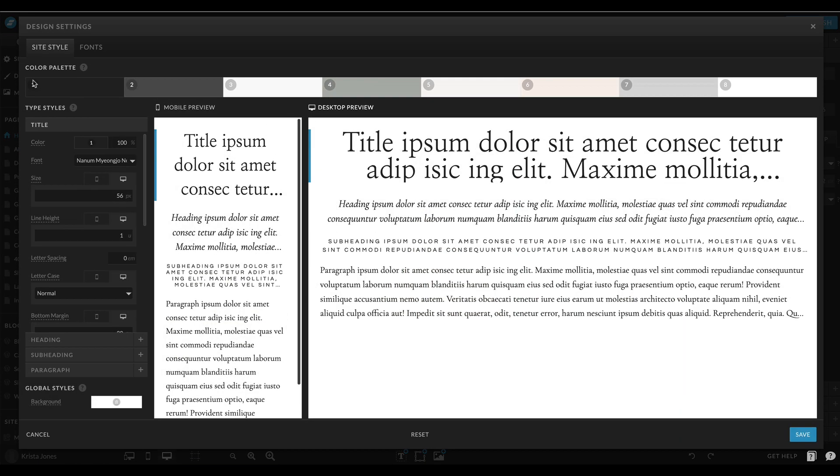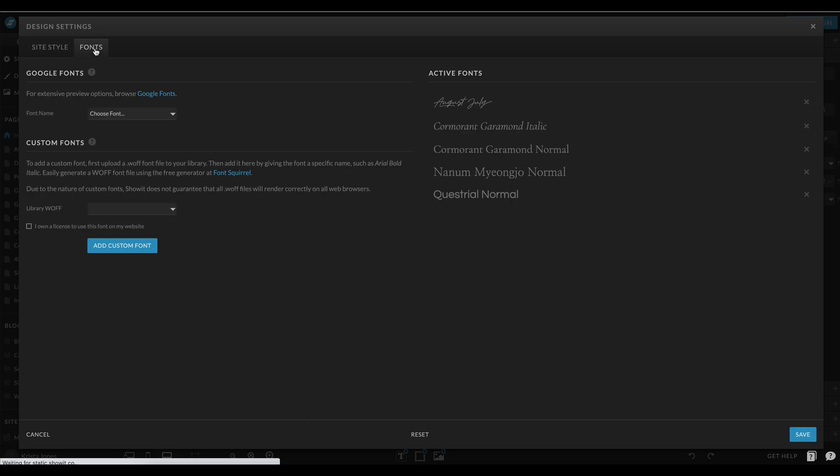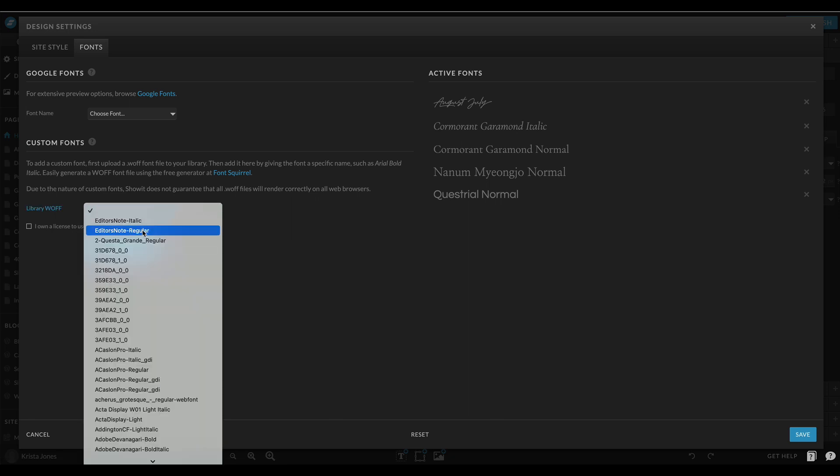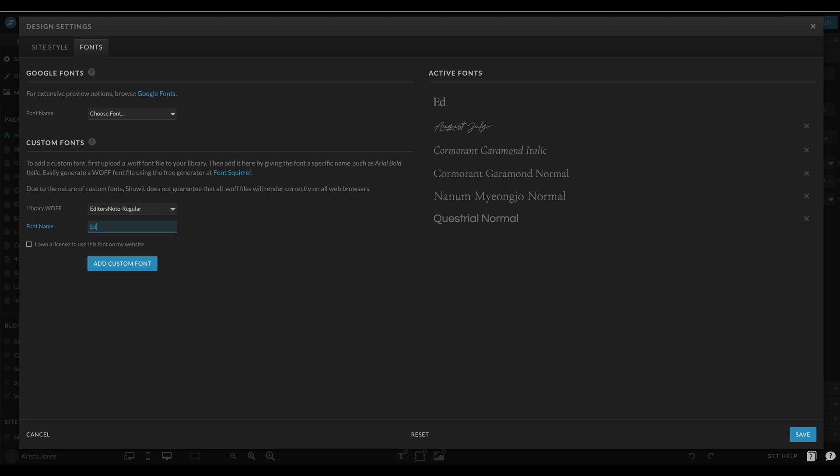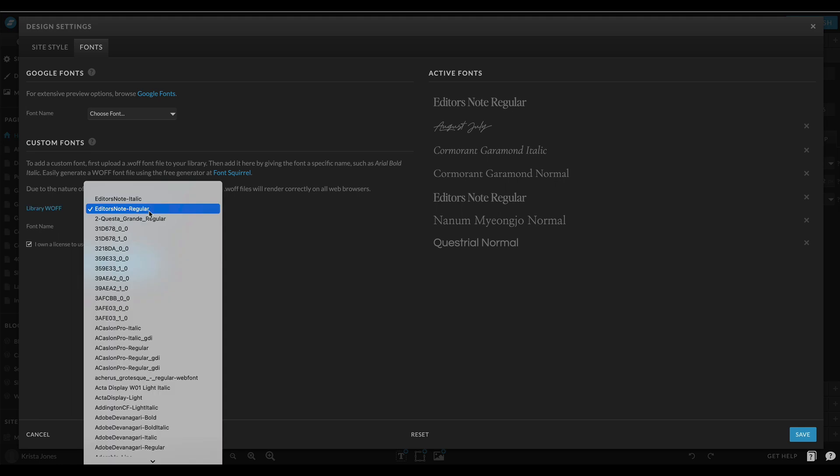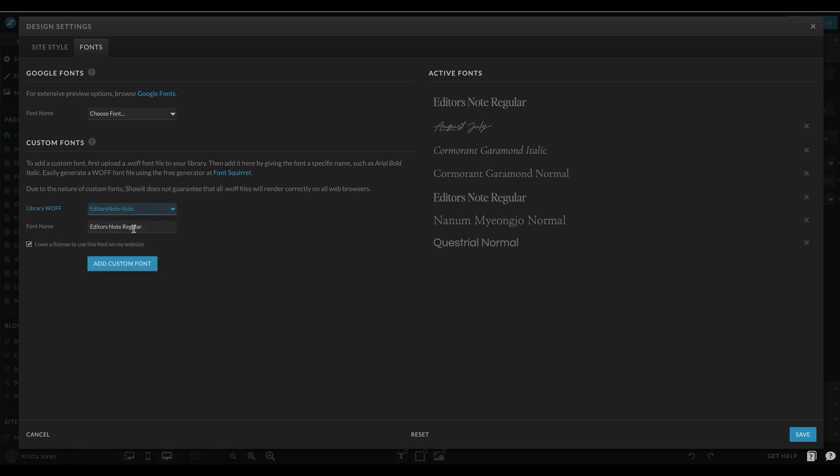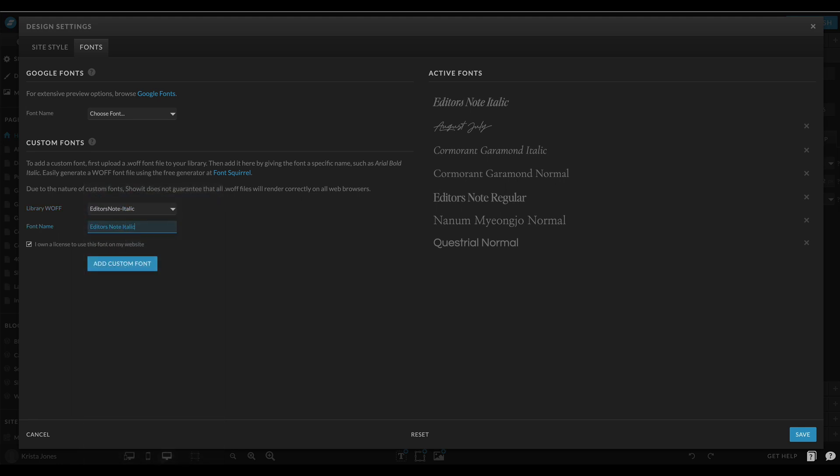I'm going to go to Site and Design Settings and Fonts, and we're going to add the custom fonts right here. Normally they show up right at the top, which is really helpful so that you don't have to scroll through a big list of fonts. You'll want to give them a name, Perfectly Nineties, and then you need to let Showit know that you own a license to use this on your website. I'm going to add that font, and then I'm going to do the italic version, so I'll just change the name here and add that custom font.